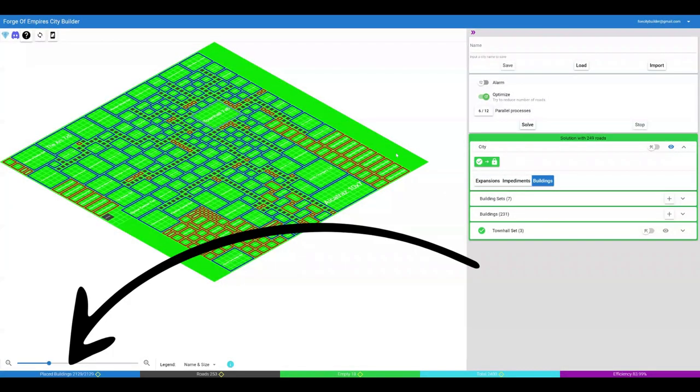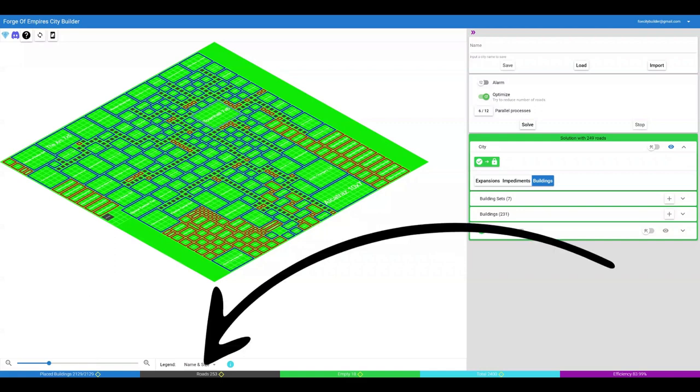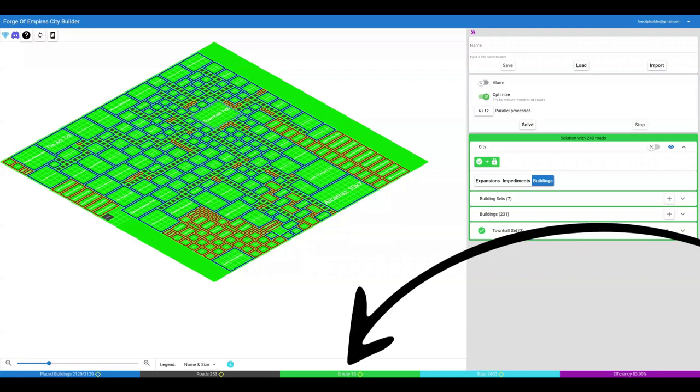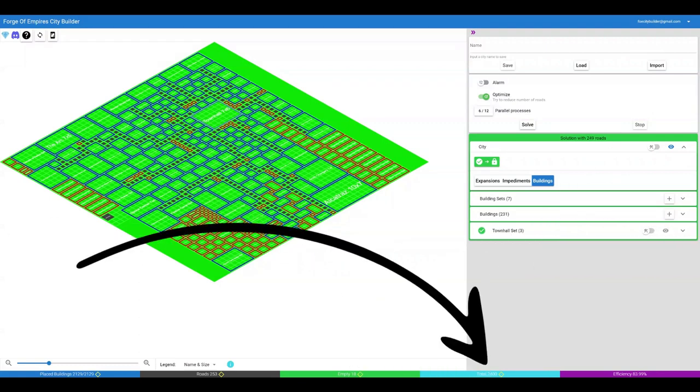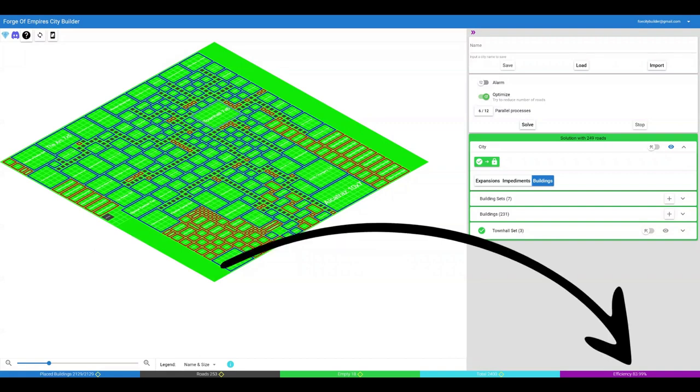Here you can see the number of tiles occupied by buildings that have been placed manually or solved. Here you can see the number of tiles occupied by roads and two-lane streets. Here is the number of empty tiles. Here is the total number of tiles in your city. And this is the efficiency, using the same calculation as FOE Helper.